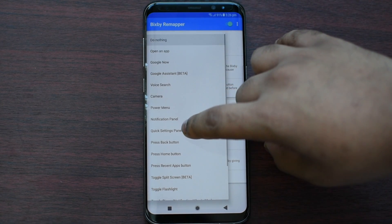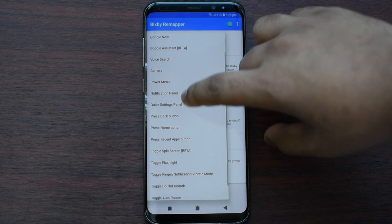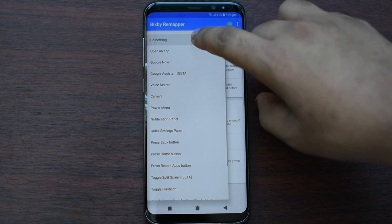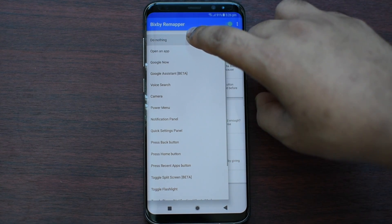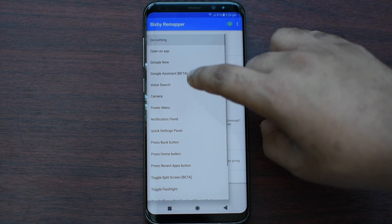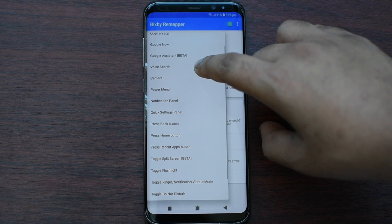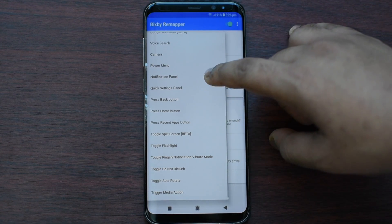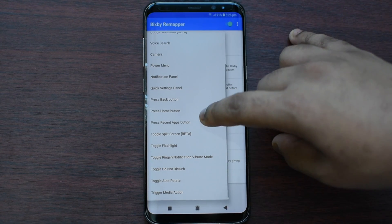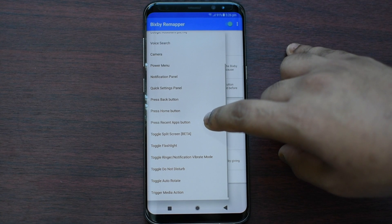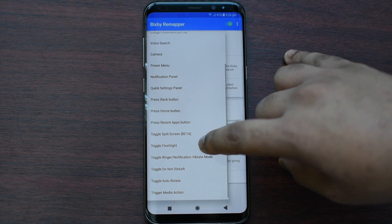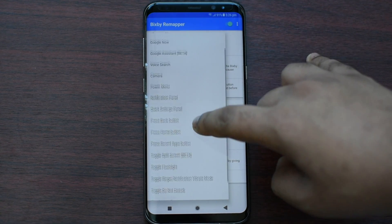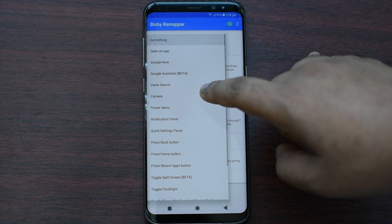So now here you can see you have various choices: you can open an app, you can put it as nothing, Google Now, Google Assistant, voice search, camera, power menu, notification panel, quick settings panel, press back button, and much more. You can just look at it or you can test it out on your phone.